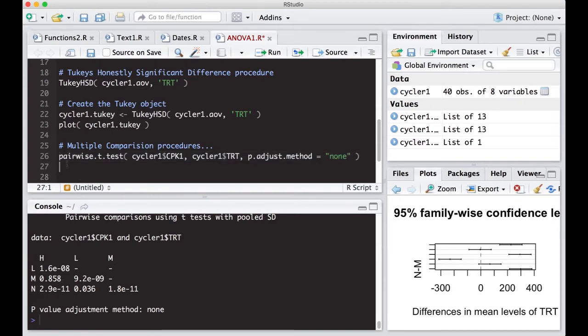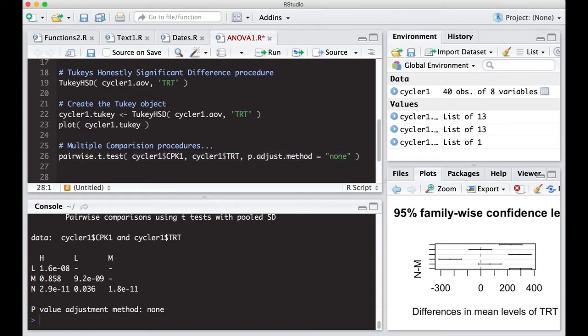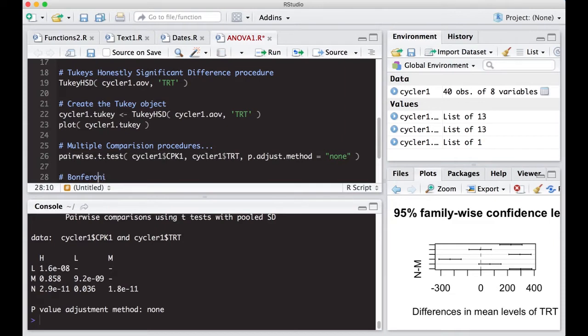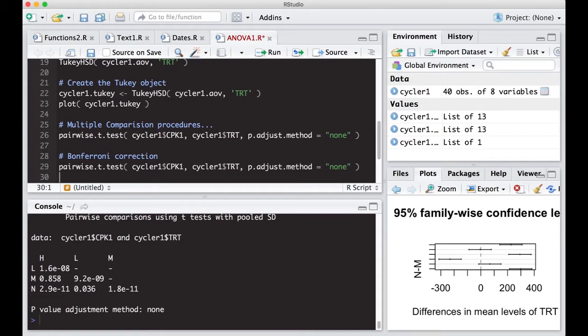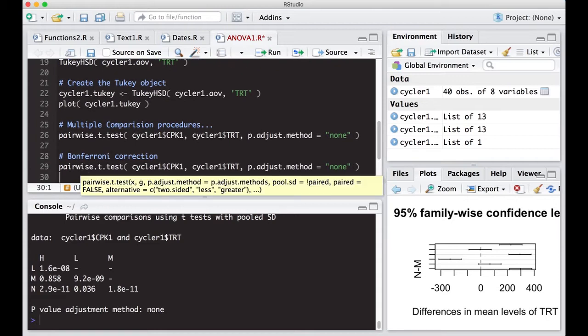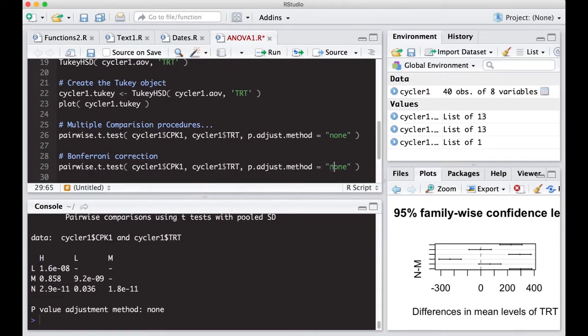Now what we're going to do now is just copy and paste this so we can see other ones. So for example, if we want to know Bonferroni correction. So we can do Bonferroni. I think that's two R's in there. We'll just paste this. And then all we have to do is type in here as our method, Bonferroni.